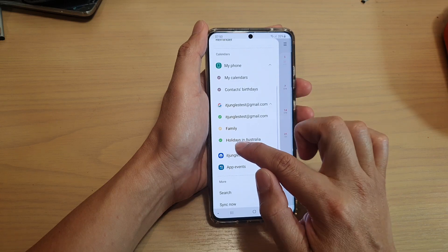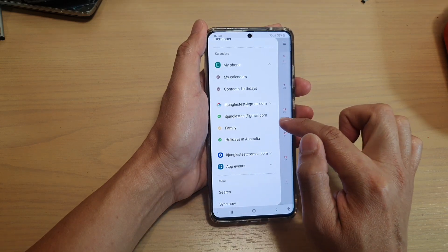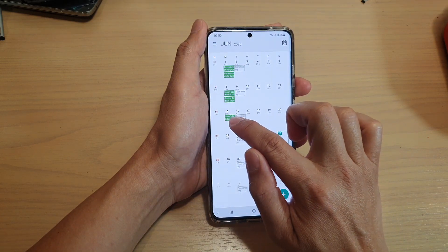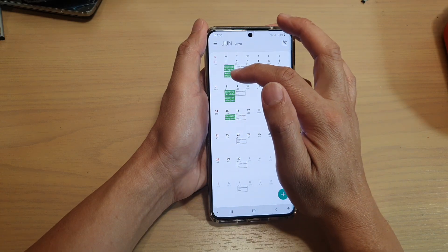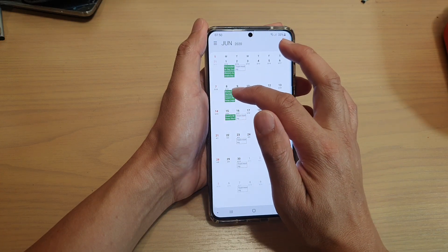You can see at the moment it's also showing a green color, and over here it's also in green. That indicates any green color represents holiday days.